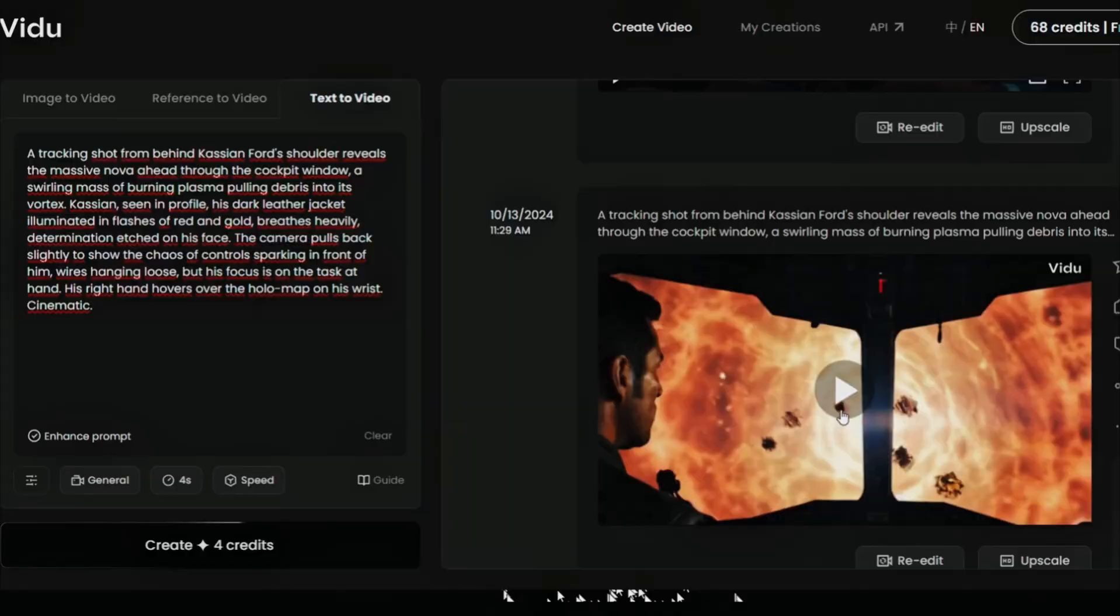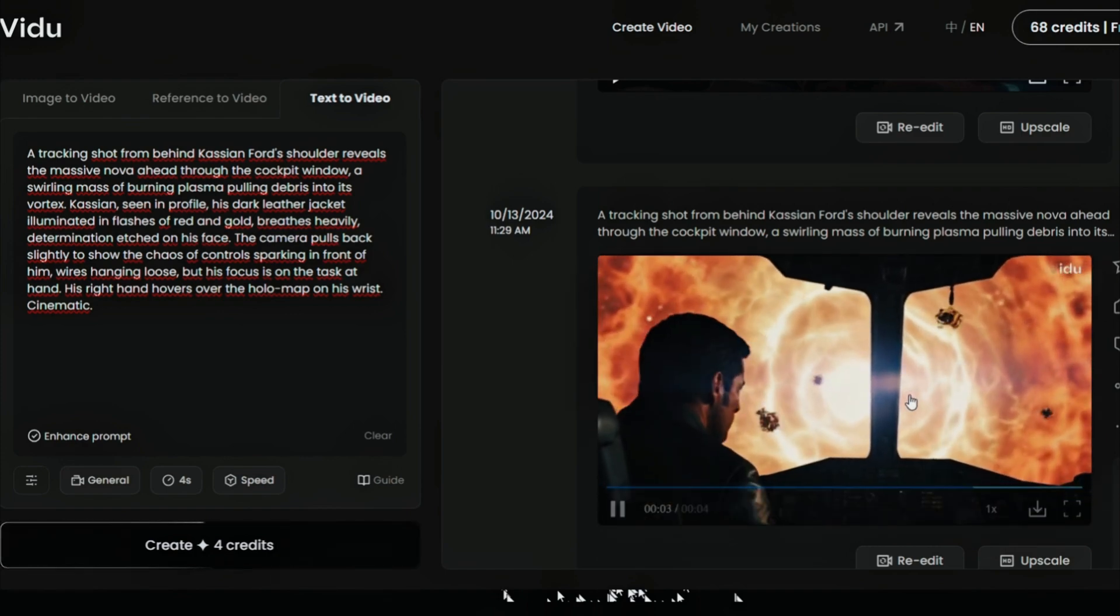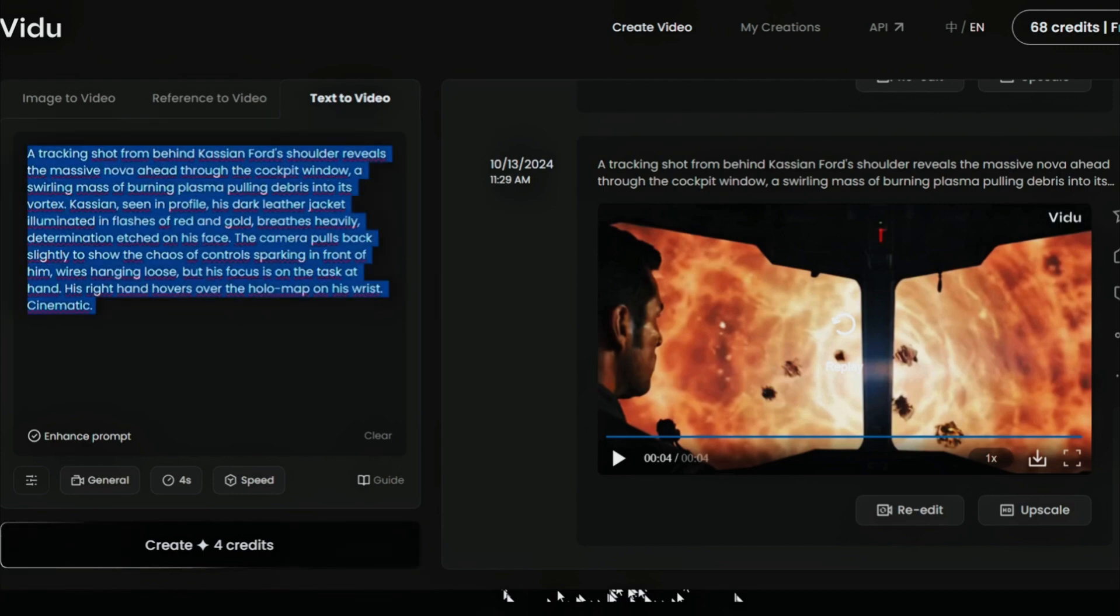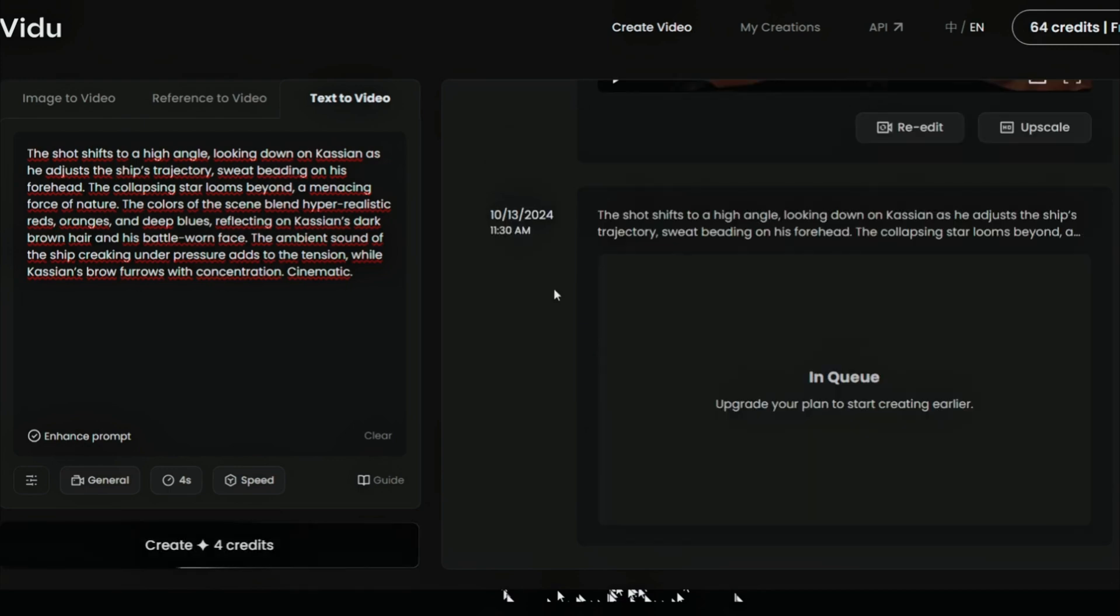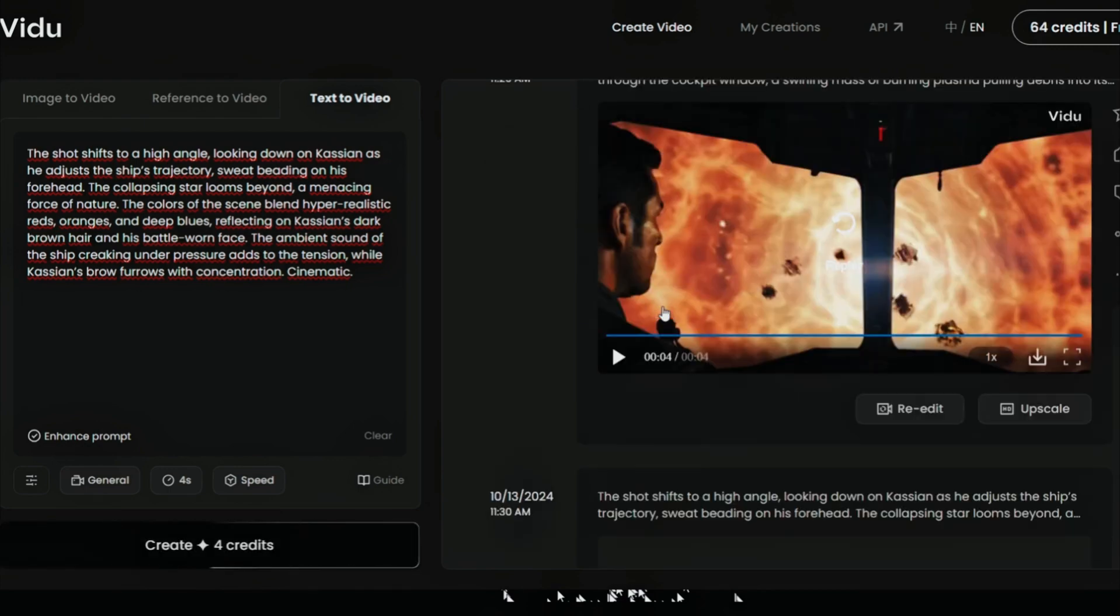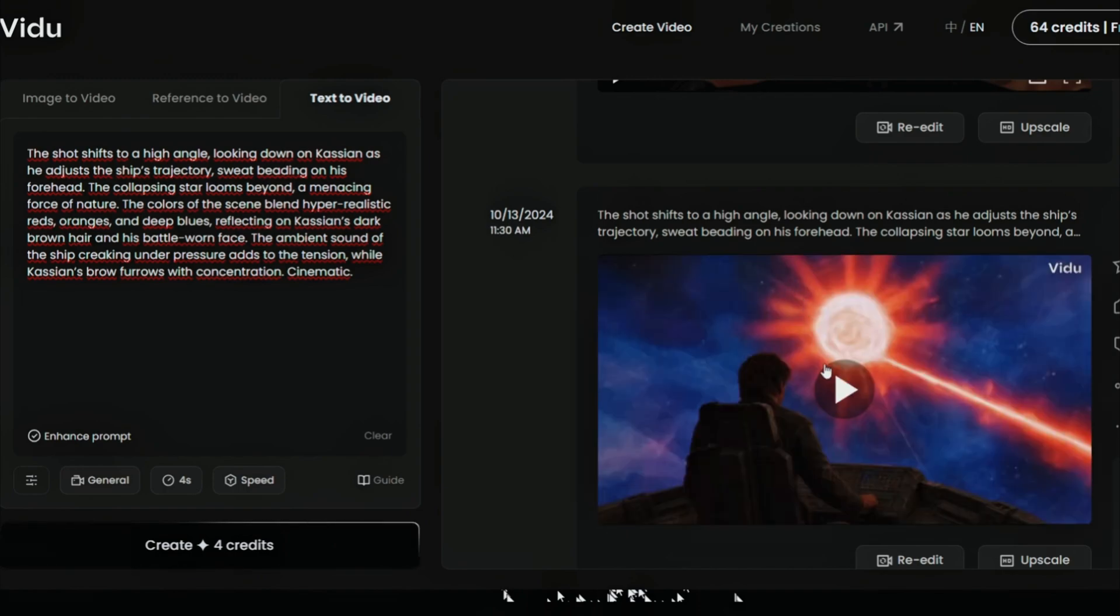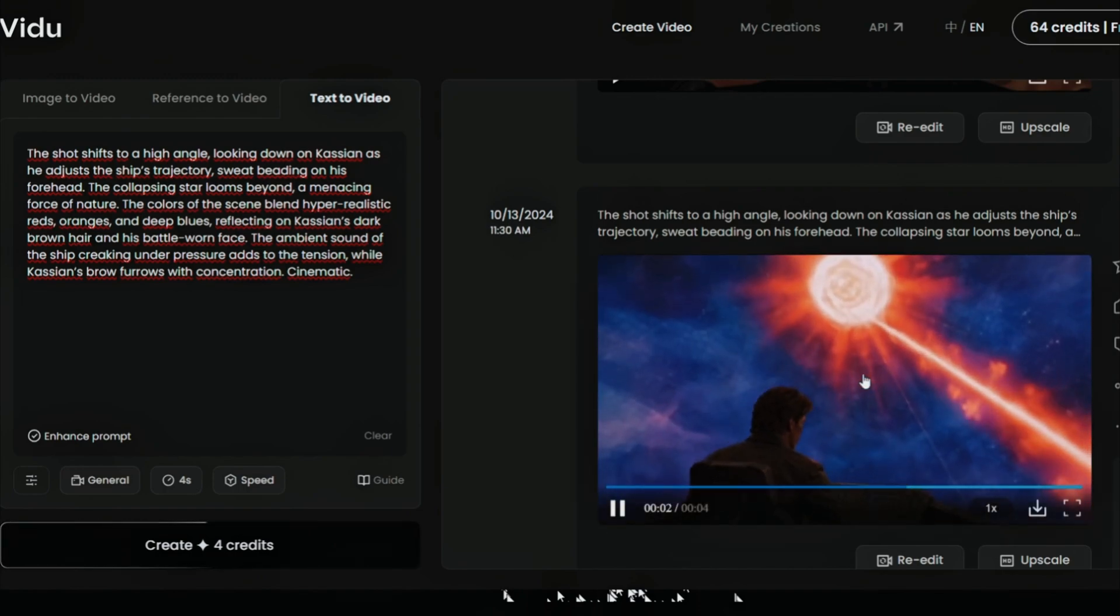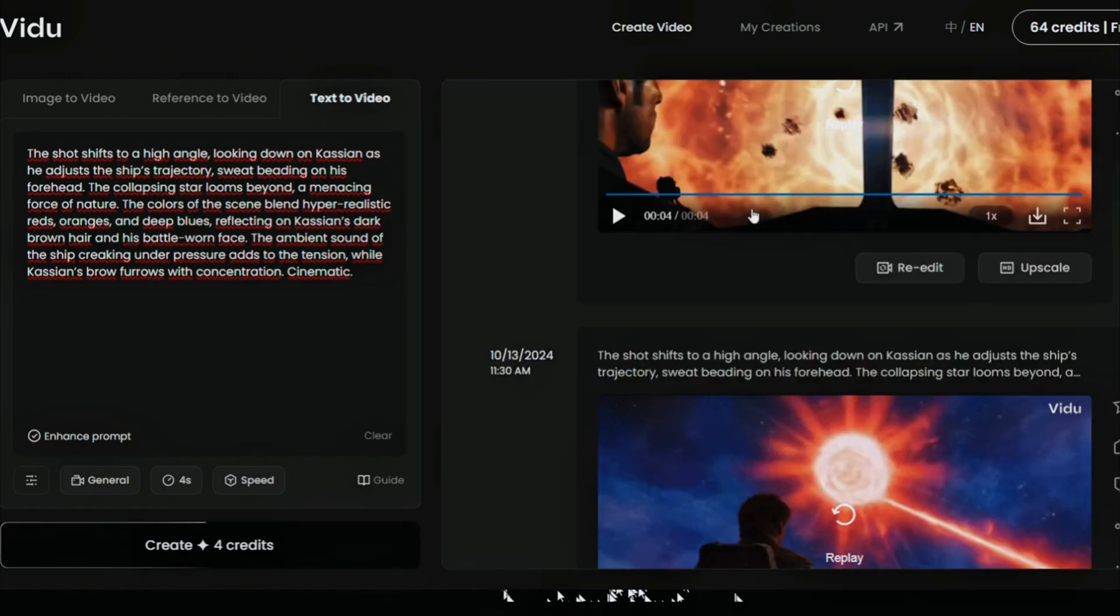Here is the second video. And this is good. It matches the prompt very well. We will do the third one. Vidu is really good. I like Vidu, but it is a little expensive. But it also does a great job. In my opinion, Kling is the best one. But this Vidu also has good features.